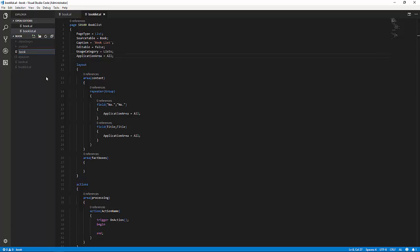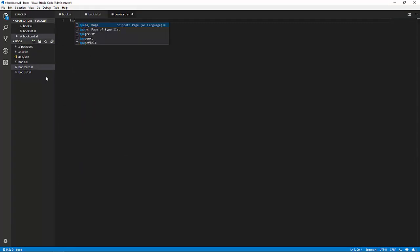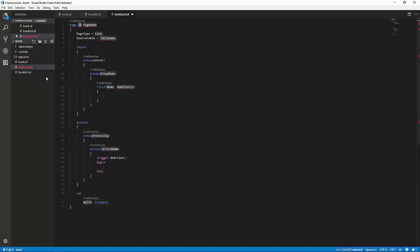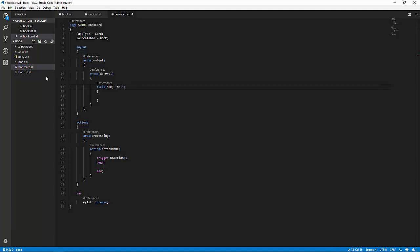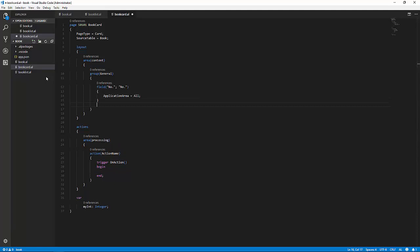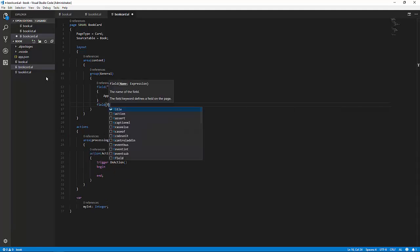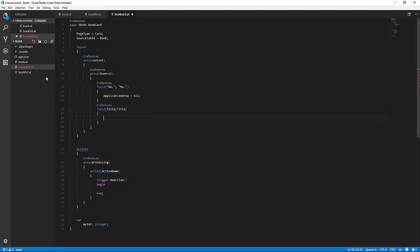Next thing we need to do is make a book card page, so a card for the list. We again use a snippet. This time, we choose the card page snippet. We call it 50101 book card, leave it as a card page, and the source table is book. Then, we take the first group here, we call it general, and change the field to number. We set the application area to all, and we add the title field to the card page. Again, we have to set the application area to all.